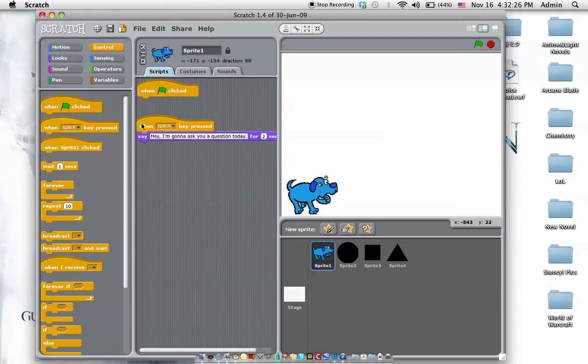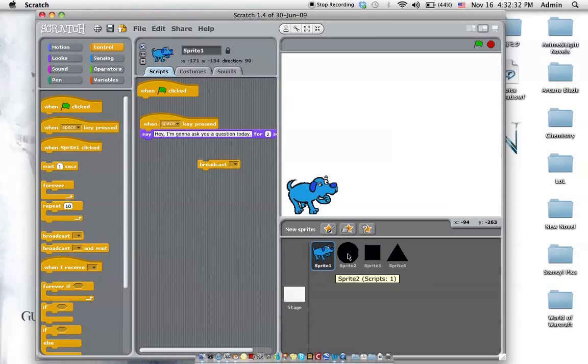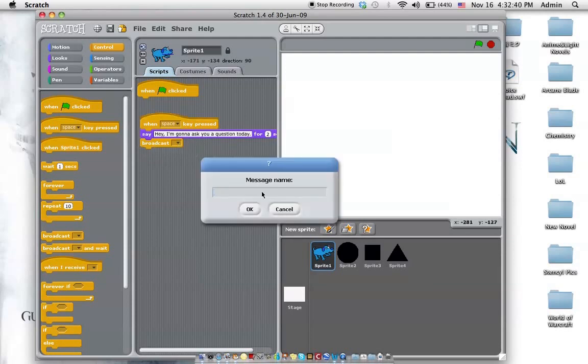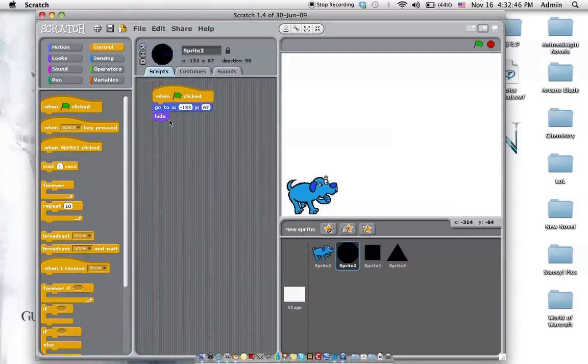So right here, we have to use the broadcast. Broadcast just means that it will tell all the other sprites to do something. So you put the broadcast here. And then we have a new. Let's call this show. After you broadcast show, you should go to the other sprites.